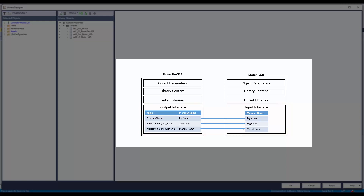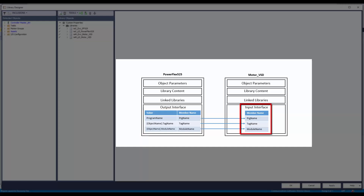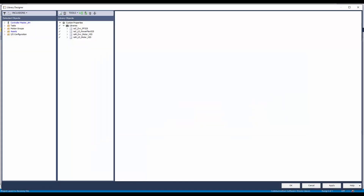In the library decoration, the PowerFlex 525 library has an output interface which has the program name, tag name, and module name members. The Motor VSD library object has an input interface connected to the PowerFlex 525 link library, which receives the program name, tag name, and module name from PowerFlex 525. In this demo, I will show how to add the output interface in the PowerFlex 525 library object and the input interface in the Motor VSD library object.